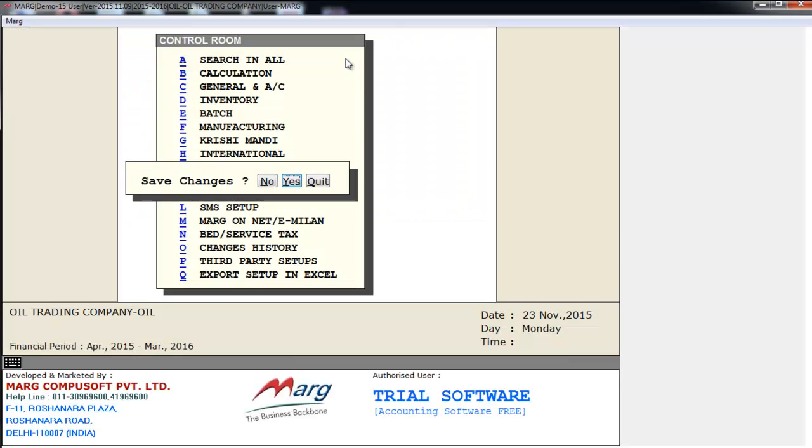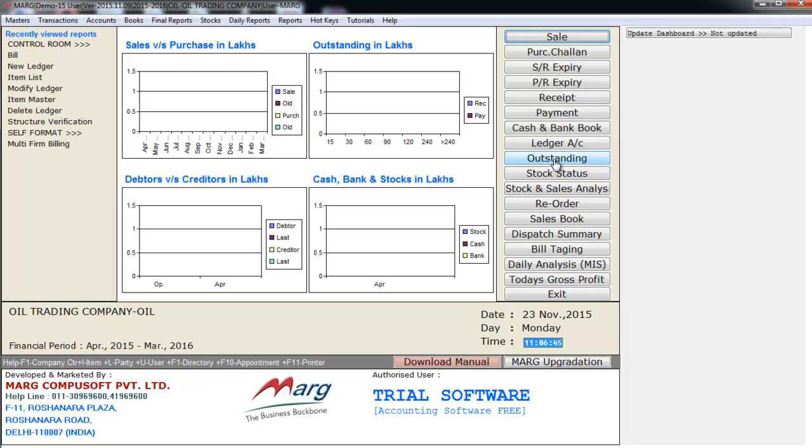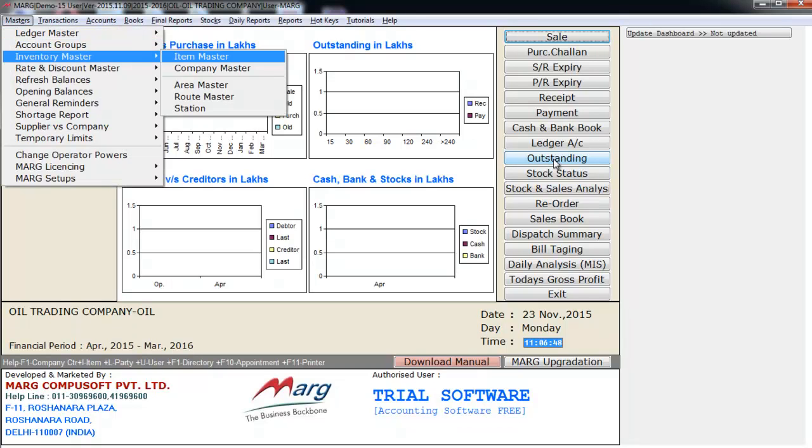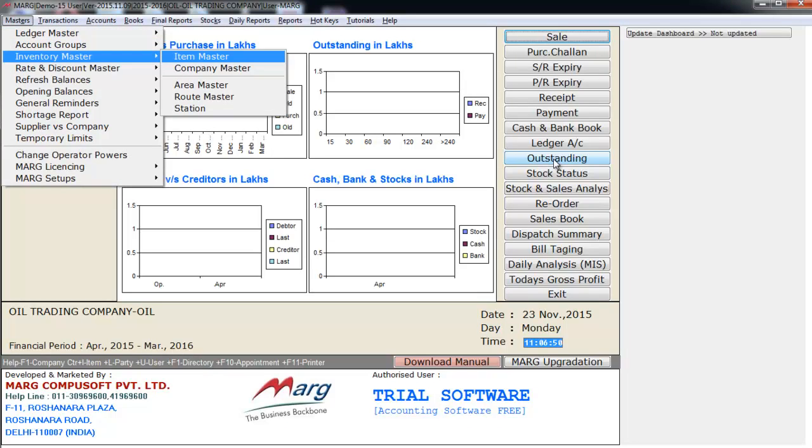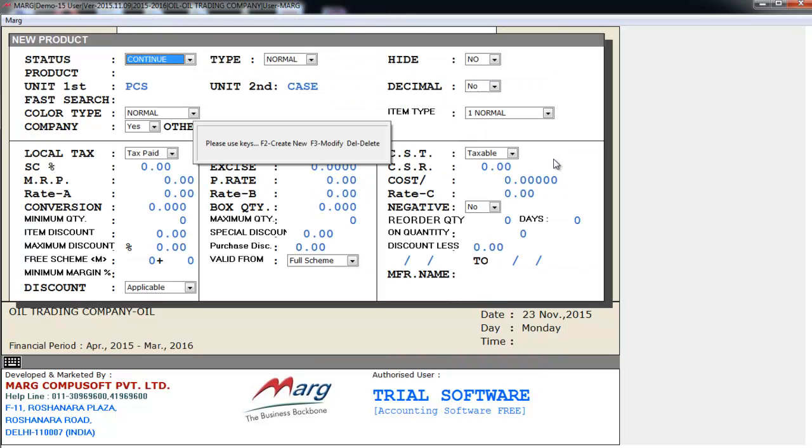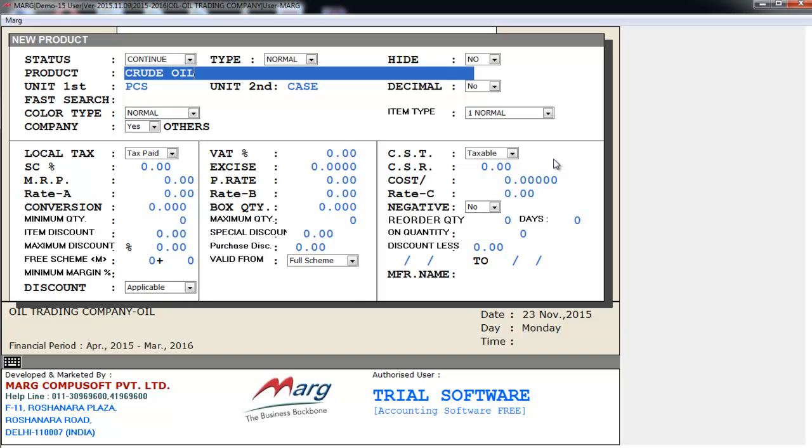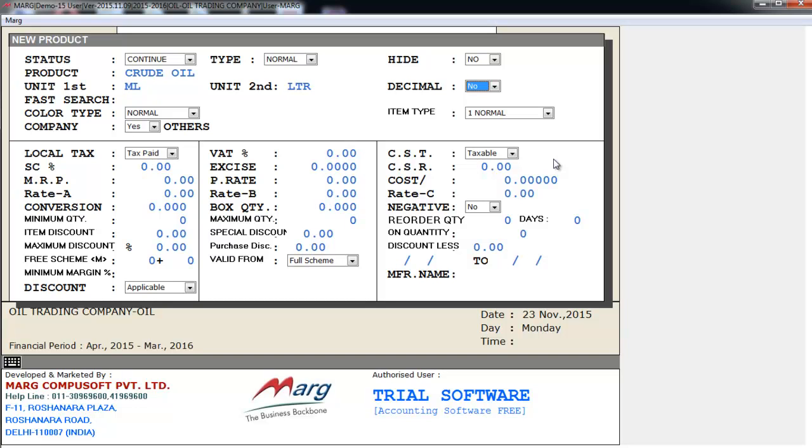Now we will create a new item from Masters, Inventory Master. Enter and enter on Item Master. We will define an item here. Let's say crude oil, where the first unit is milliliter, then liter. And you must keep one thing in mind - that decimal should be set to yes if you are selling an item in multiple units.